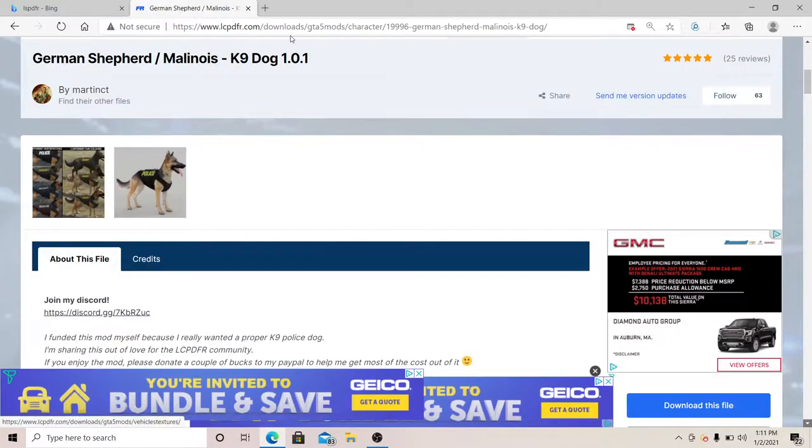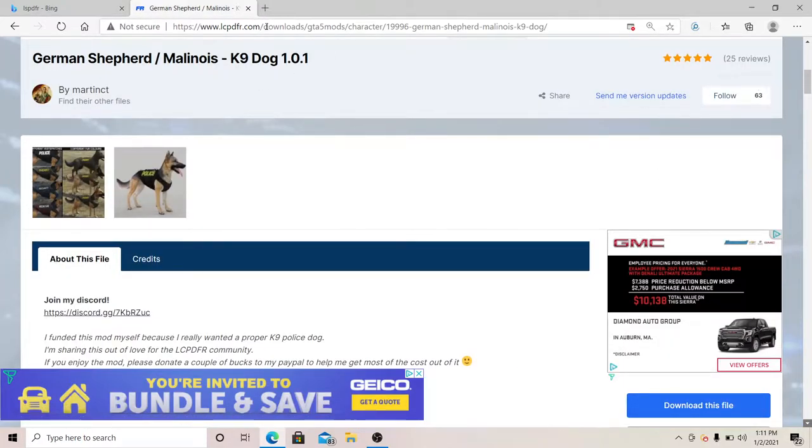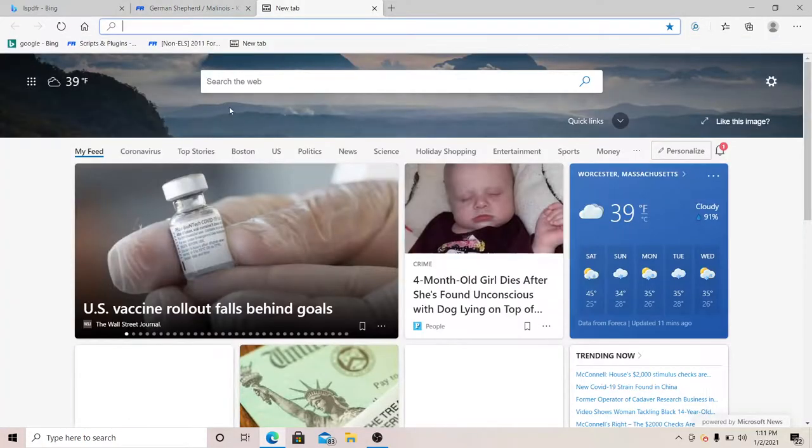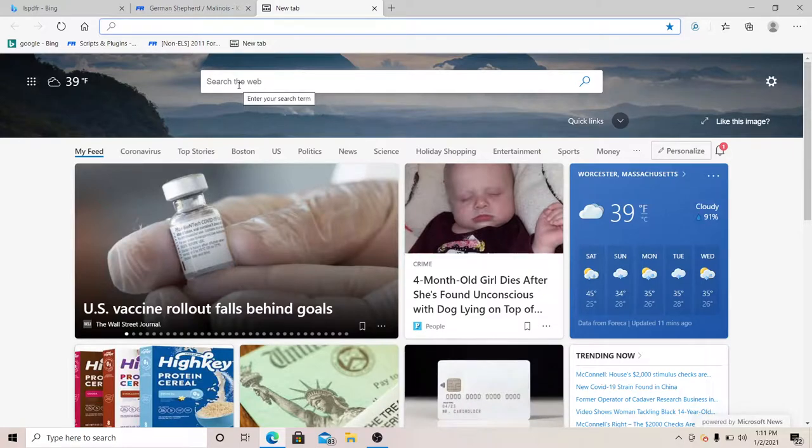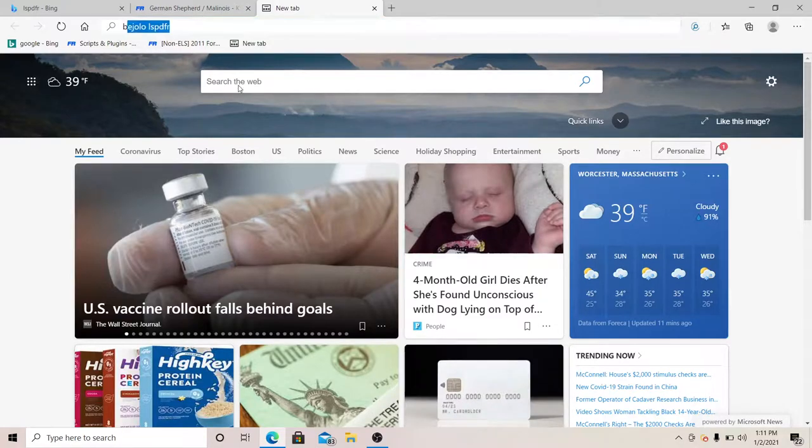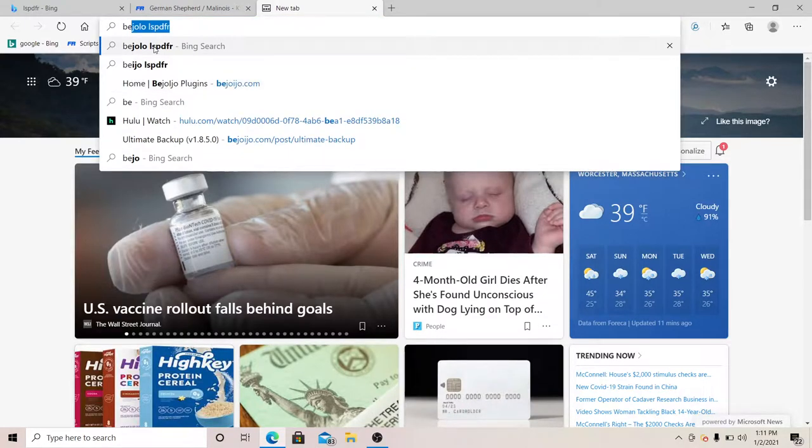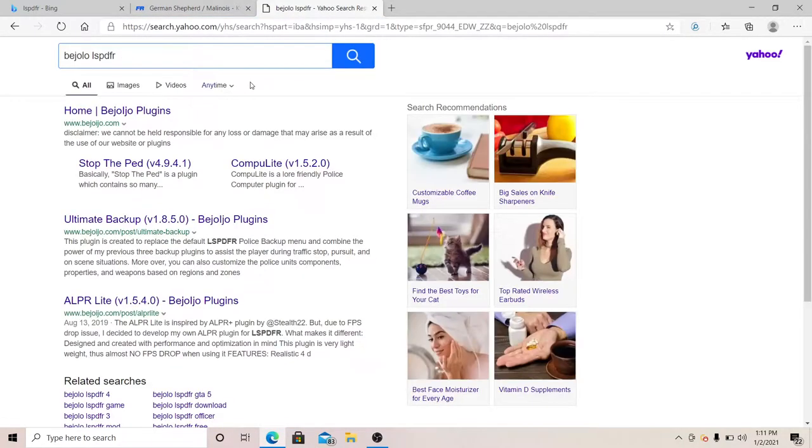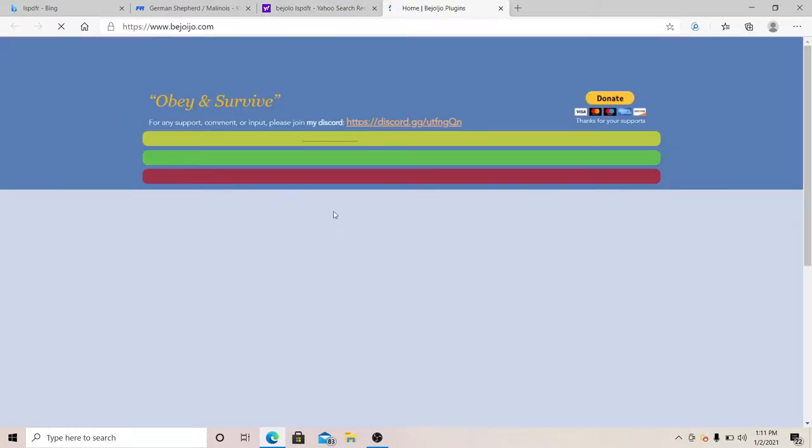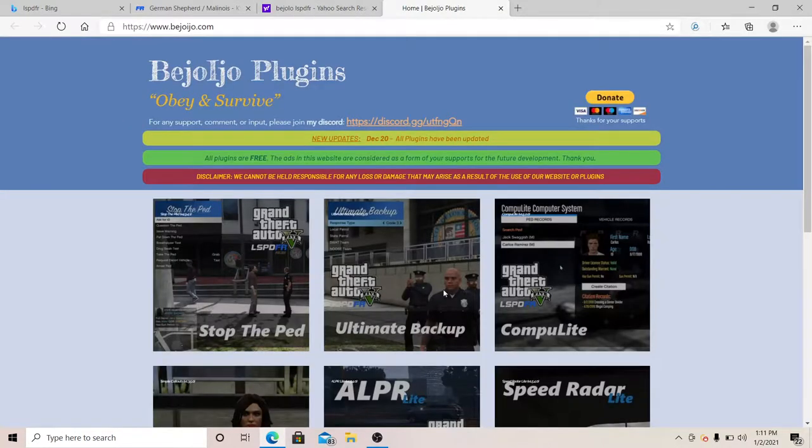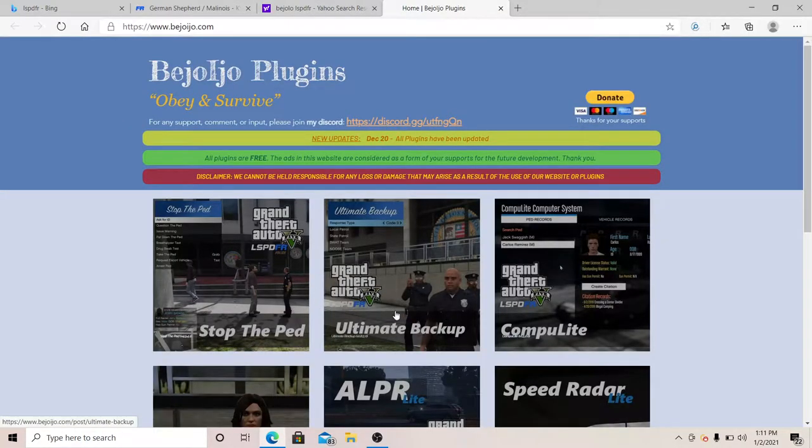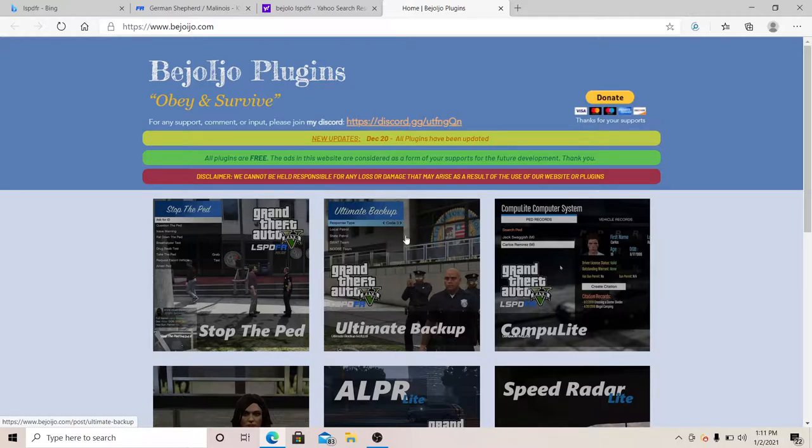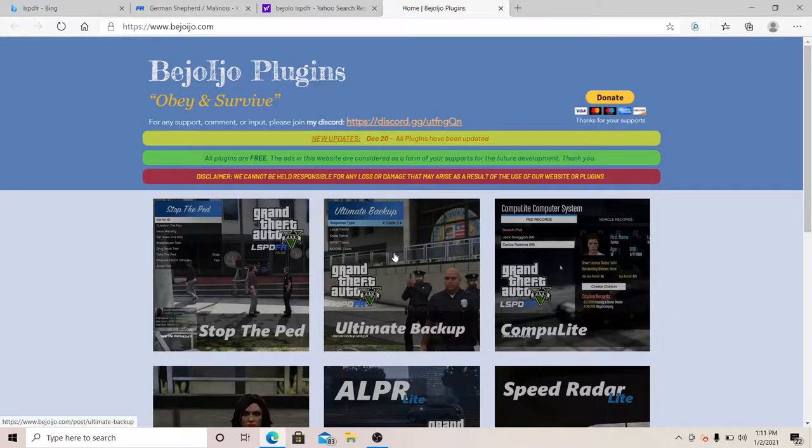First thing you want to do if you want to install this one, you're going to need Ultimate Backup from this guy right here. You go to his page quickly just to show you, you're going to need the Ultimate Backup from this guy. It's really easy to install.